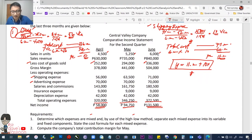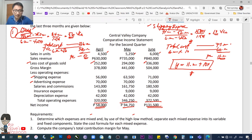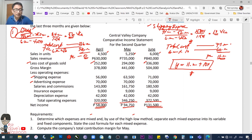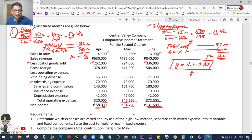Advertising expense: the figures are 70,000 for April, May, and June — all the same. Even using the high-low method, the result would be purely fixed cost. Advertising is fixed.